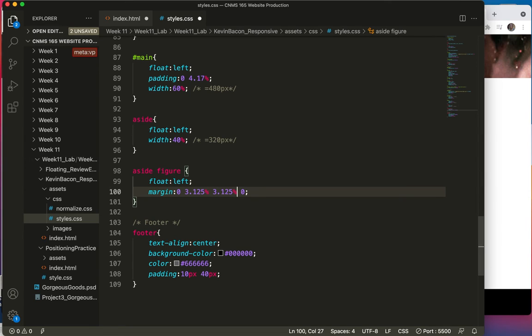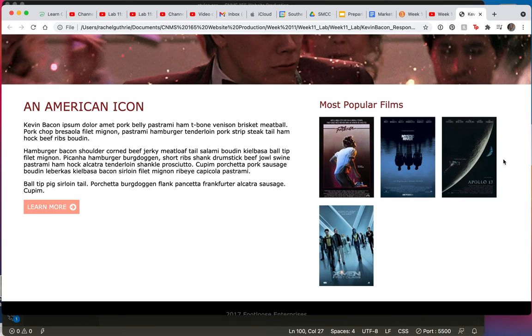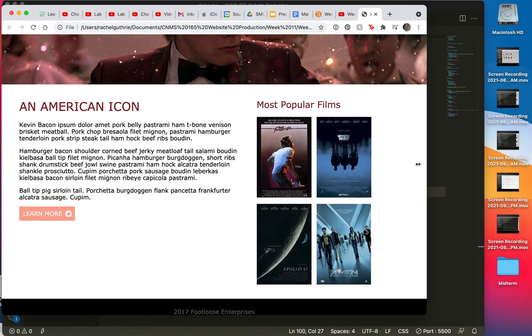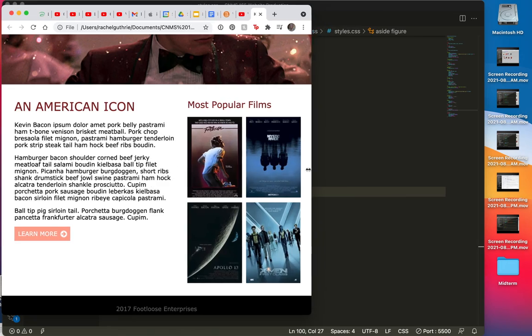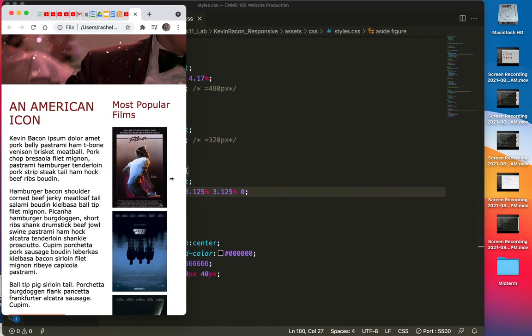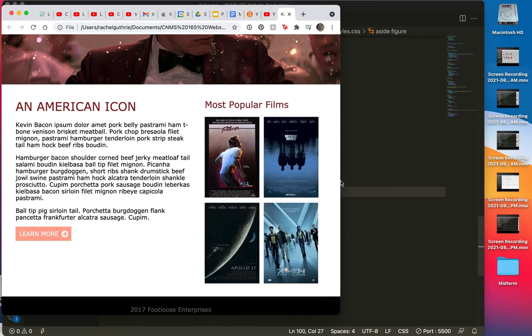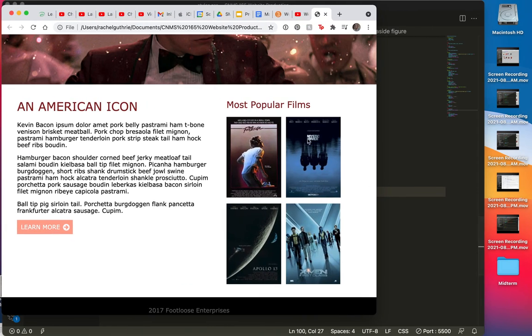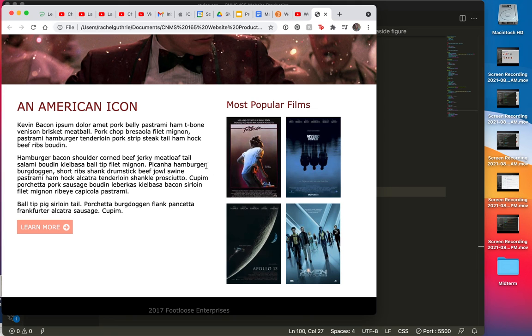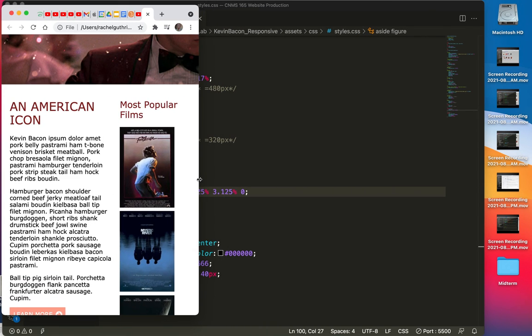I'll do a save and a refresh, and it shouldn't look very different. So you can see what's happening. My 10 pixel margins, my 10 pixel padding here is remaining the same, and my padding between these two elements is remaining the same.